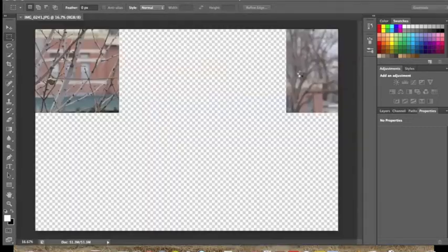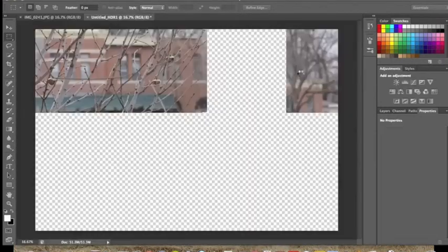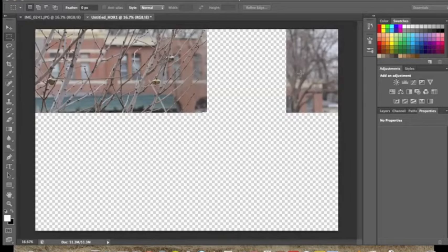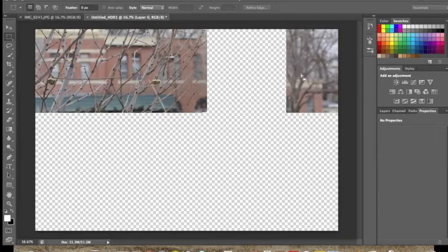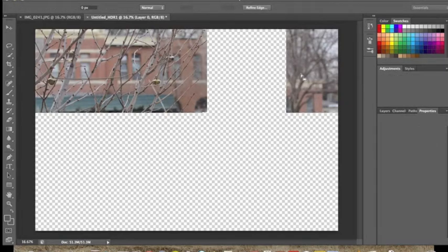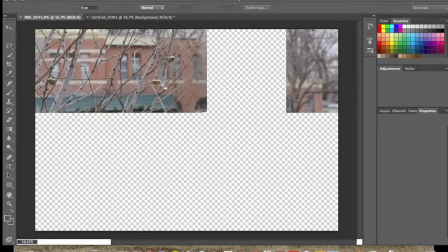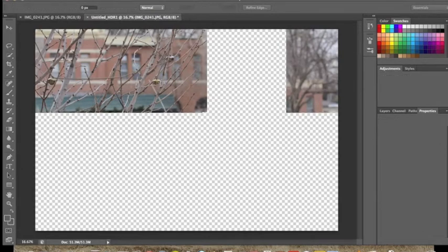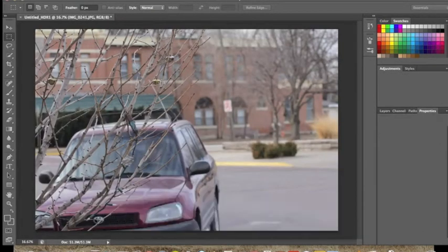We'll let this run for a second. With HDR, file sizes can get really big, so it can be kind of frustrating. Especially on my panorama, I eventually had to move computers just because it was so big.